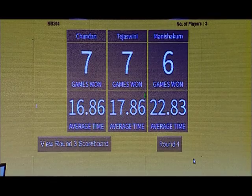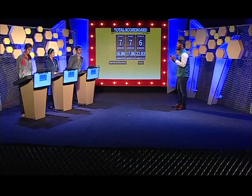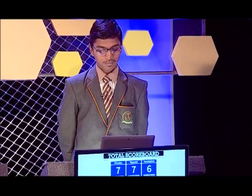Let's take a look at the overall scoreboard. Seven games each for Chandan and Tejaswini, Manisha with six. The average time difference is 16.86 to 17.86 — that's a one-second difference. If both score on the next three questions, average time will decide who wins. Manisha, you're not out of the race. Last round — algebra — that's my favourite part. Tejaswini, it's your favourite part too.